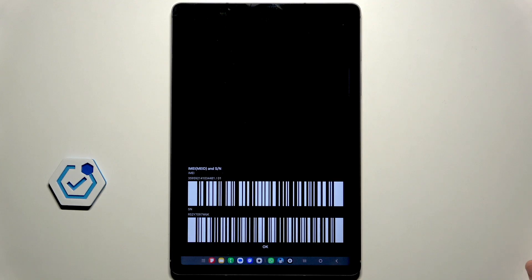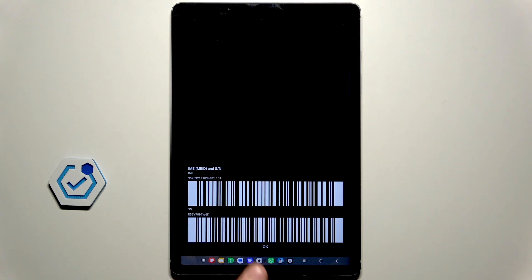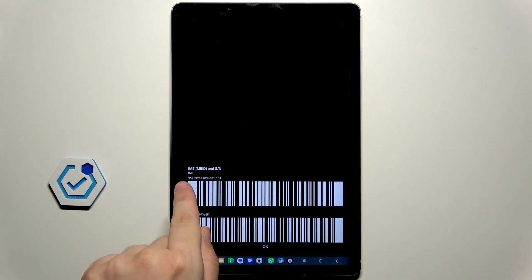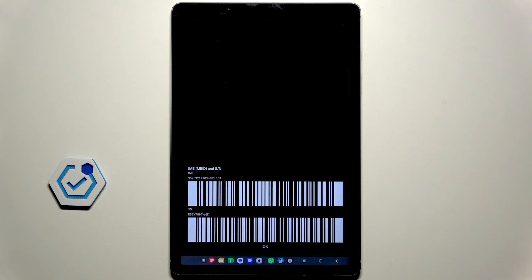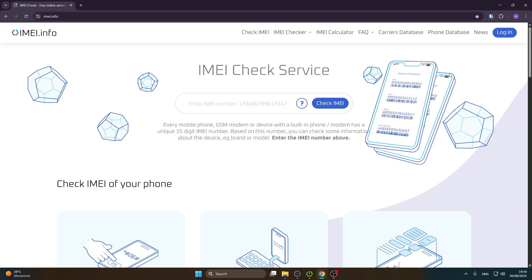We don't need to copy it — we just need to know what numbers we have. Now we can open up the IMEI info page and I'll show you what other things we have.